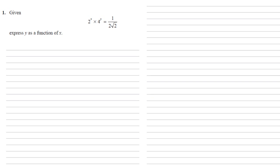Given 2 to the power of x times 4 to the power of y equals 1 over 2 root 2, we need to express y as a function of x.